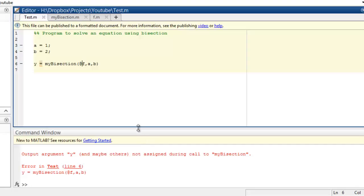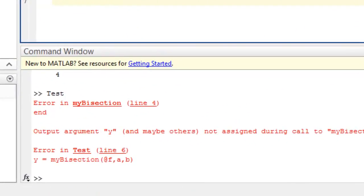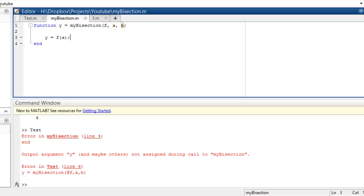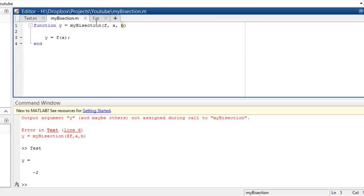It gives output as an error. The error is in my_bisection at line 4. Line 4 is 'end' — output y may not be assigned. So let's say y = f(a) just for the sake of it. We run this thing and we get minus 2, which is fine. We can pass functions like this.